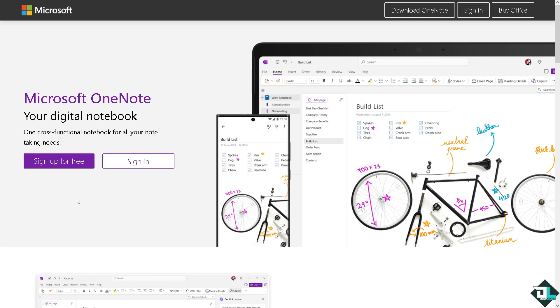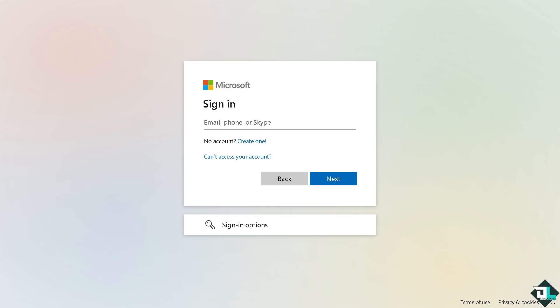Let's begin. Now the first thing that you need to do is to log in using your credentials. If this is your first time in Microsoft OneNote, I want you to click the sign up option and from here just follow the on-screen instructions and you're good to go.